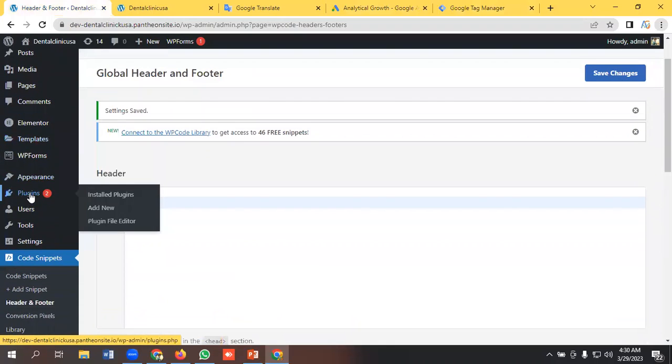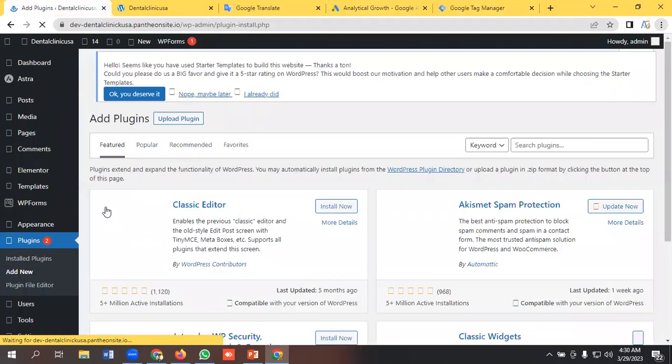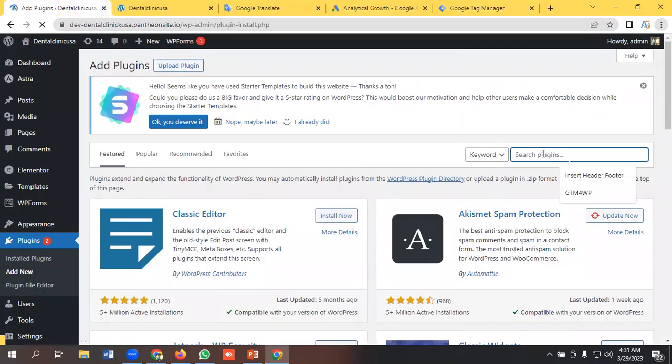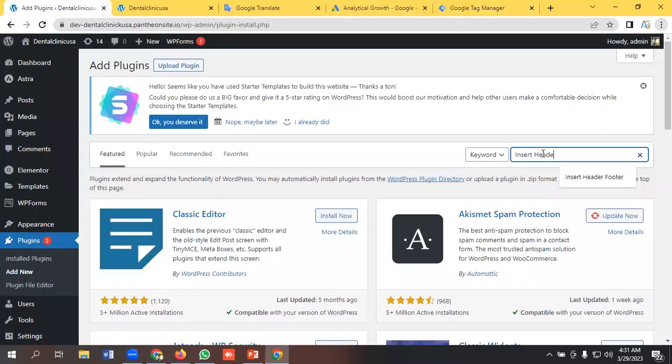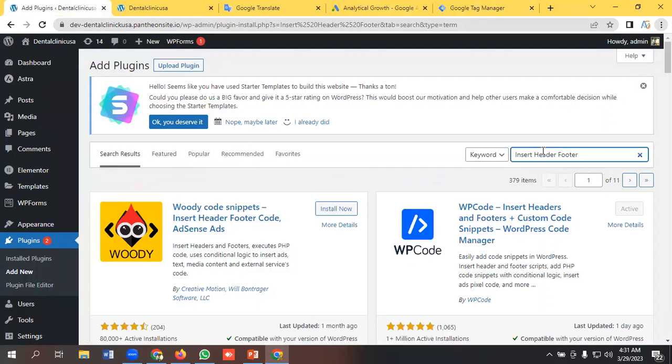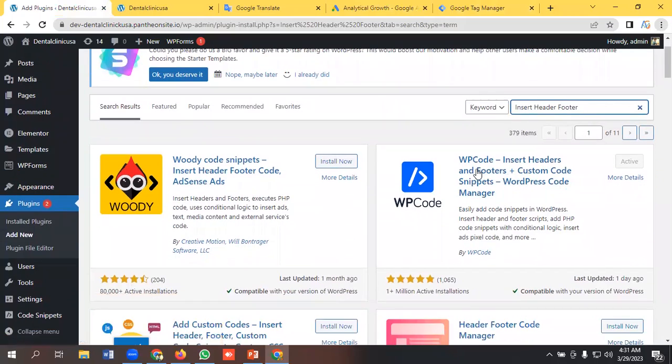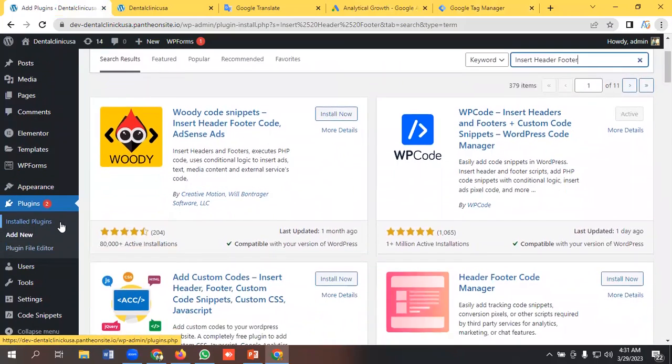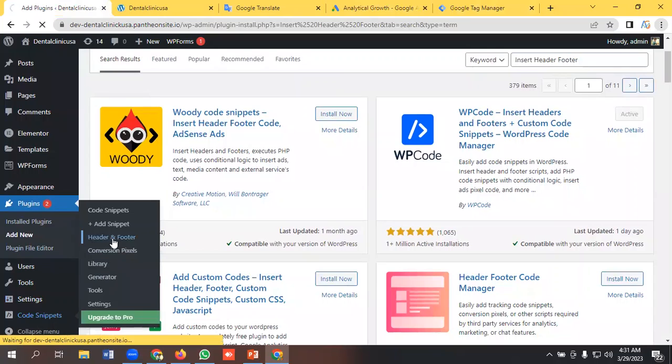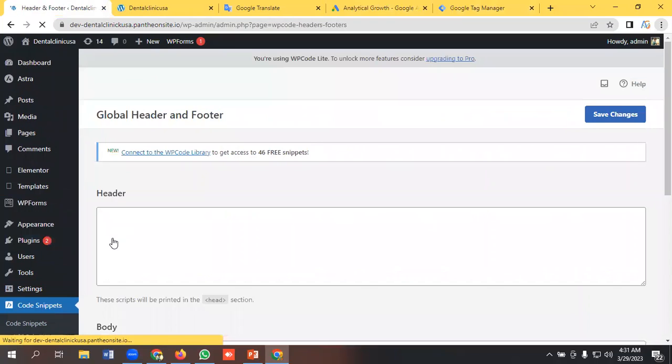So I need to install a plugin, add new, and search here insert header footer. Okay, this plugin I have already installed it and I would request you to install this one. And then go to this code snippet option and from here go to header and footer.